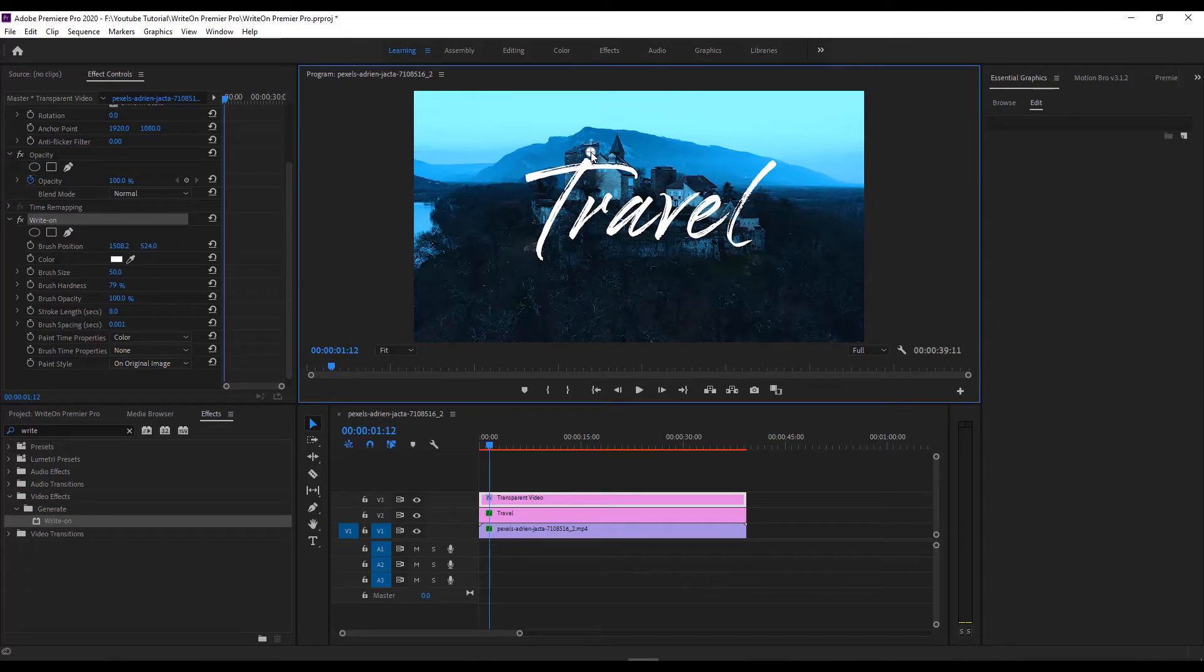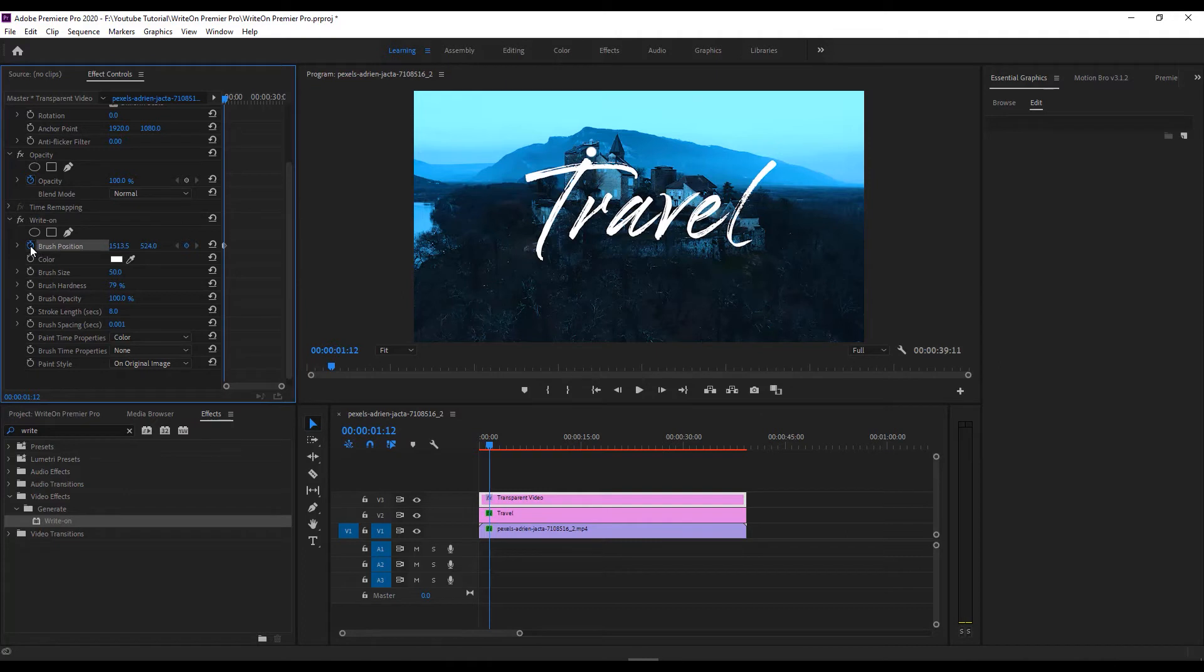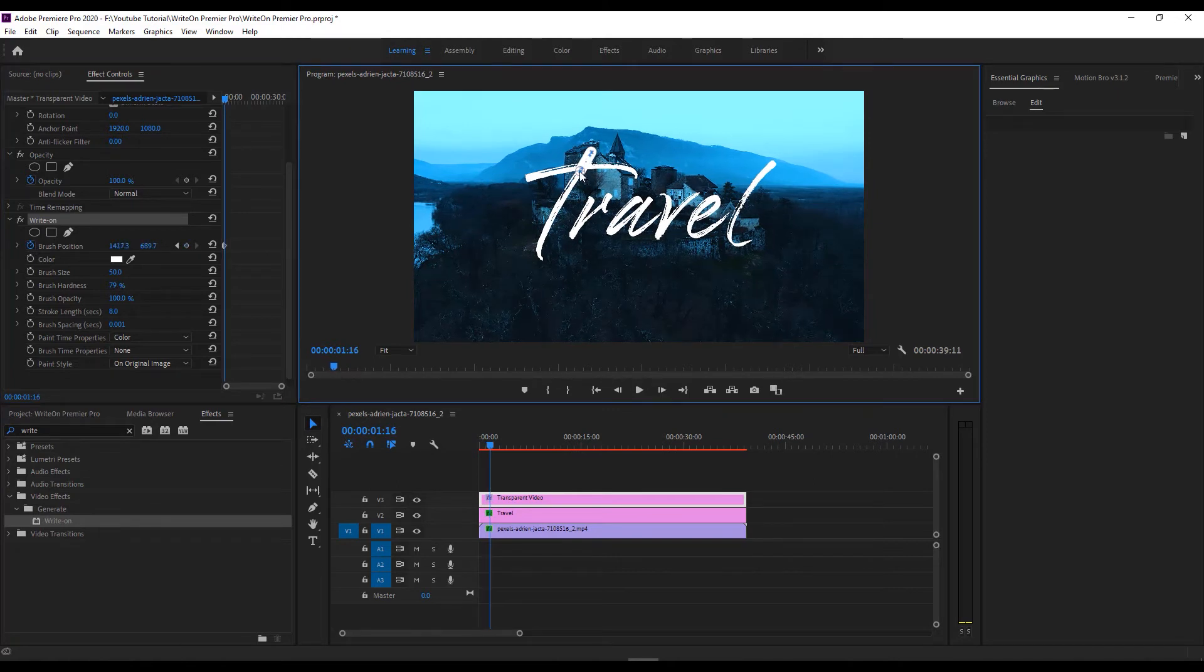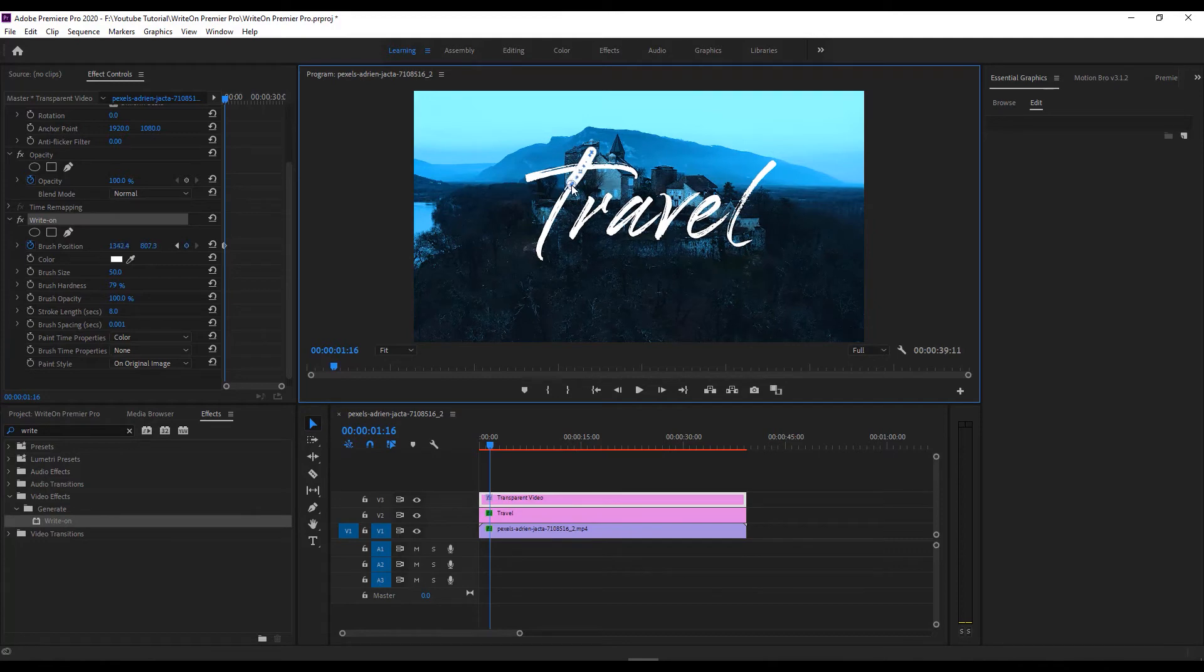Reposition the brush point on top of the text. Click on the stopwatch of the brush position. Go one or two seconds forward and cover the text like me. Now go one or two frames more and cover the text gradually.